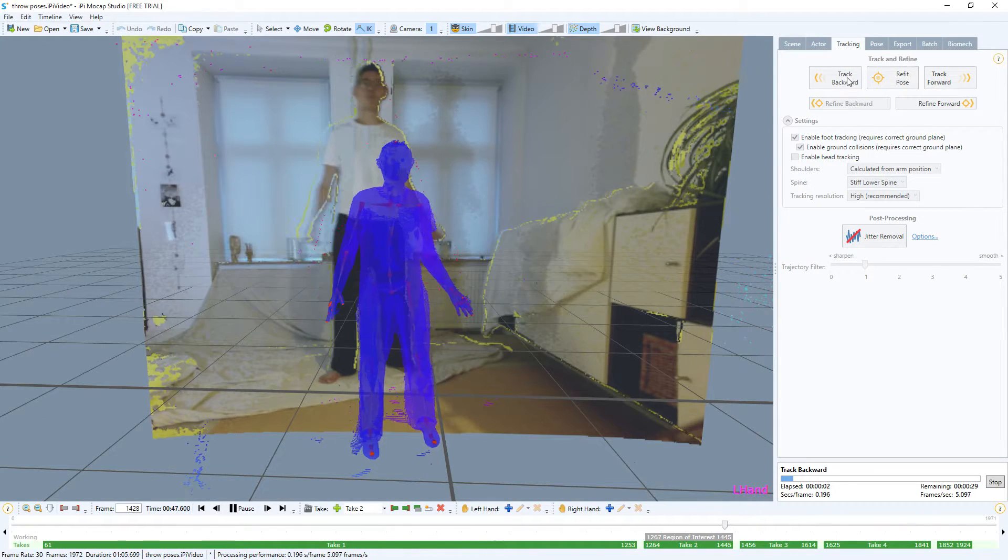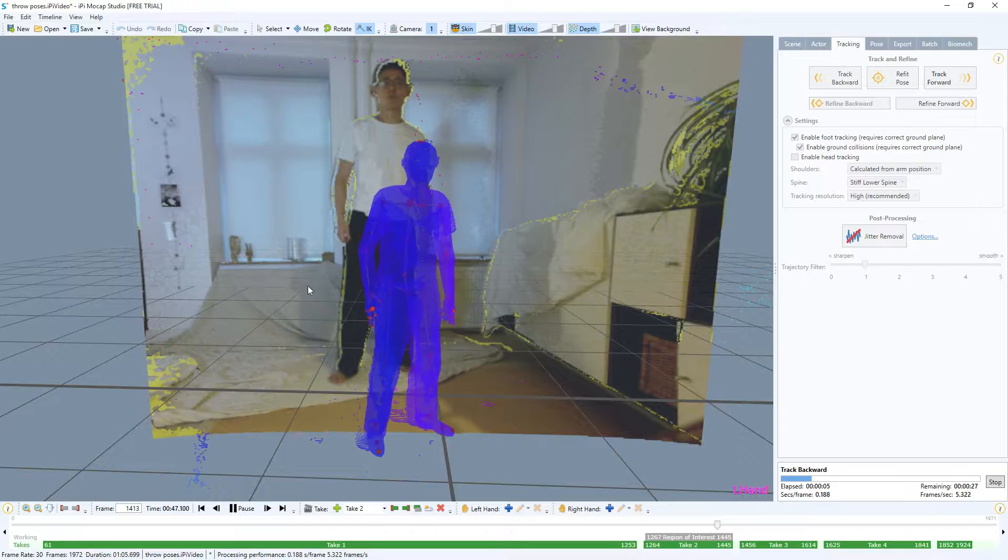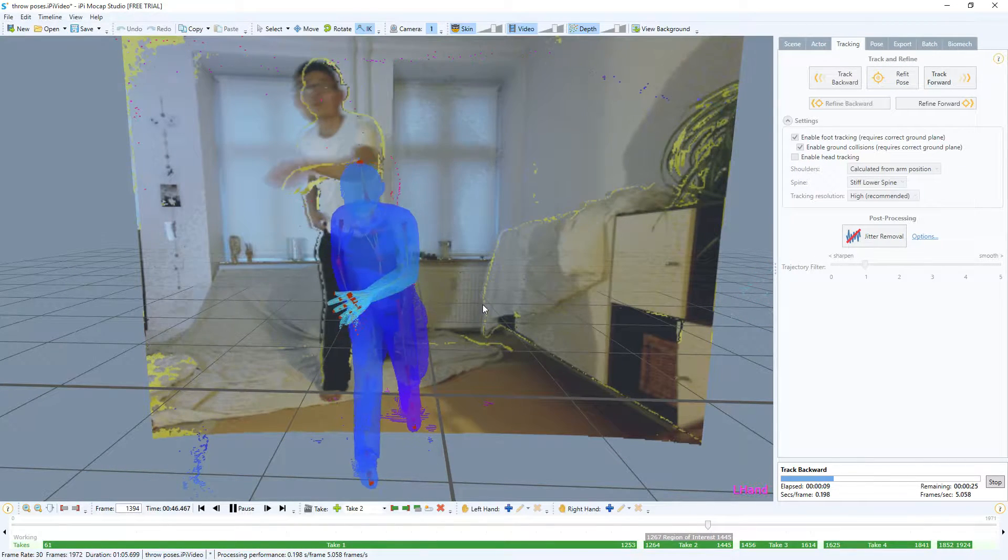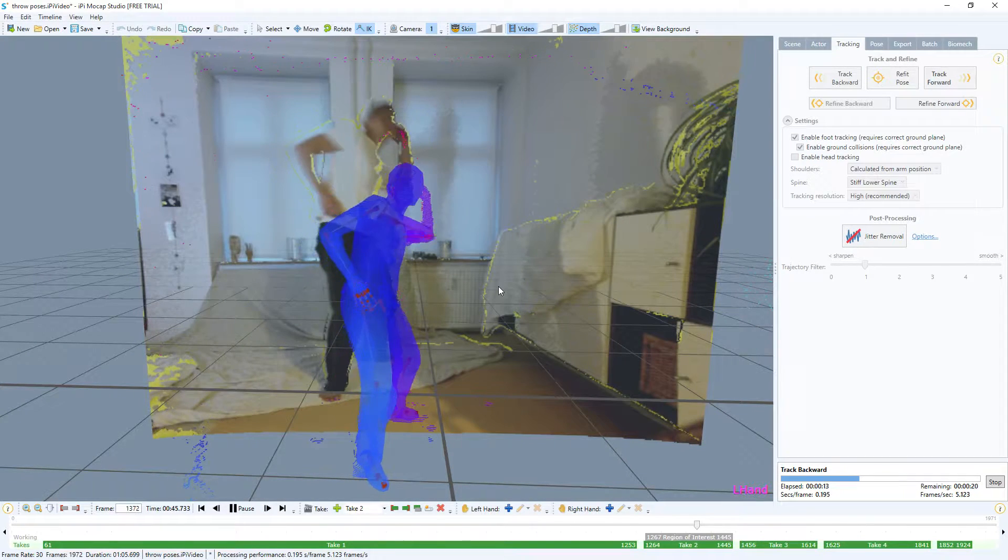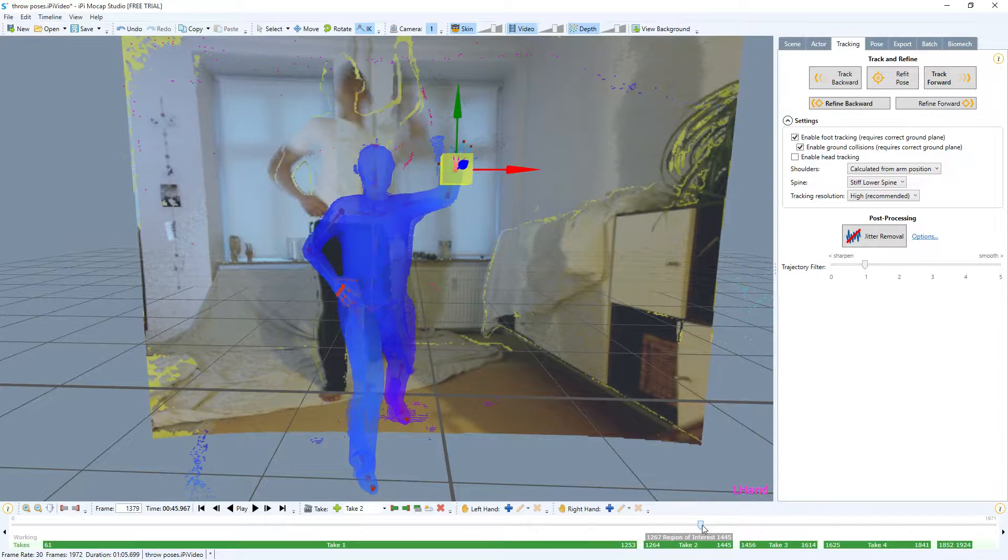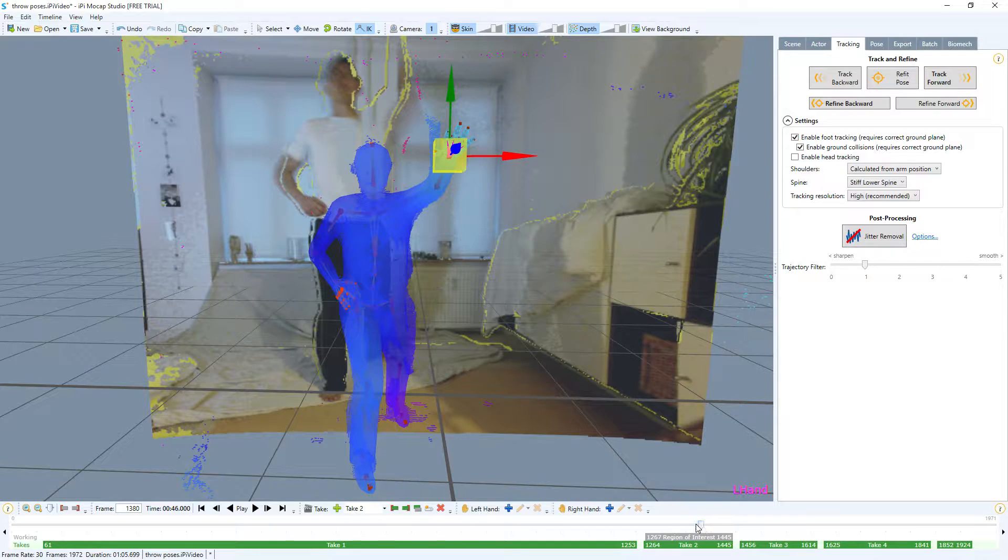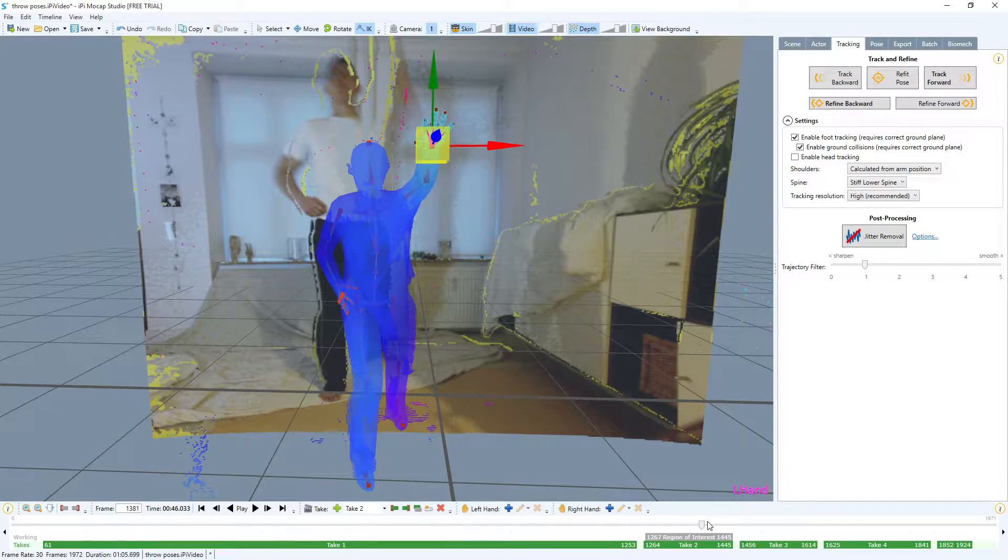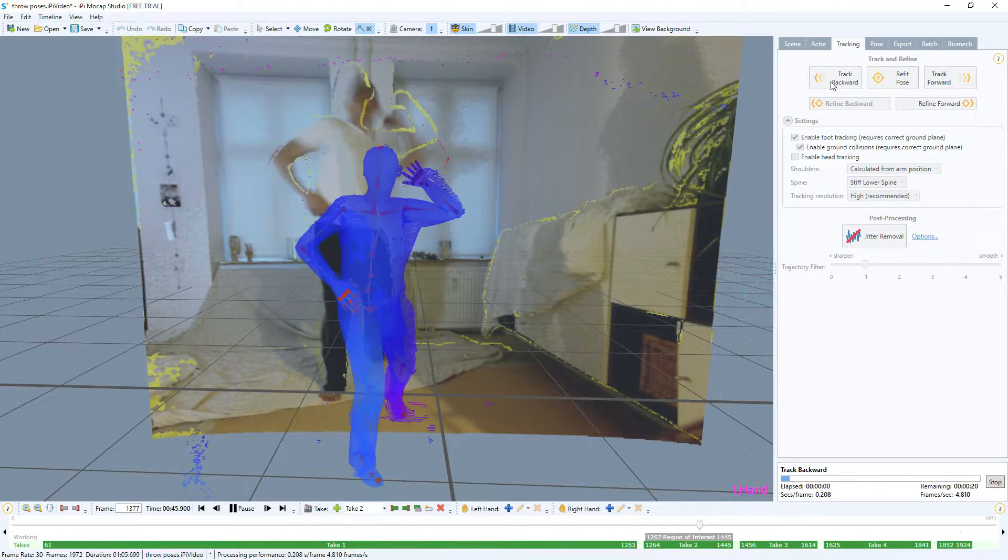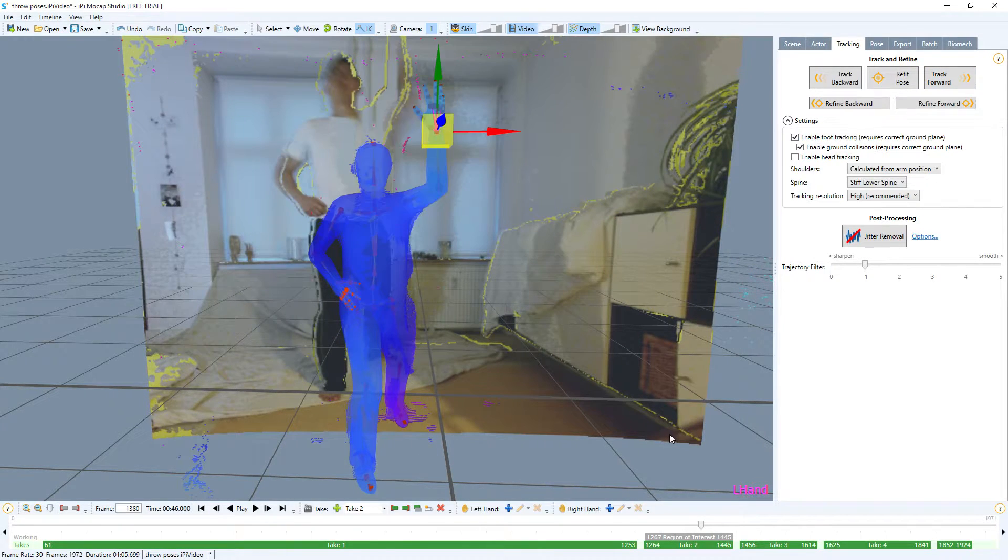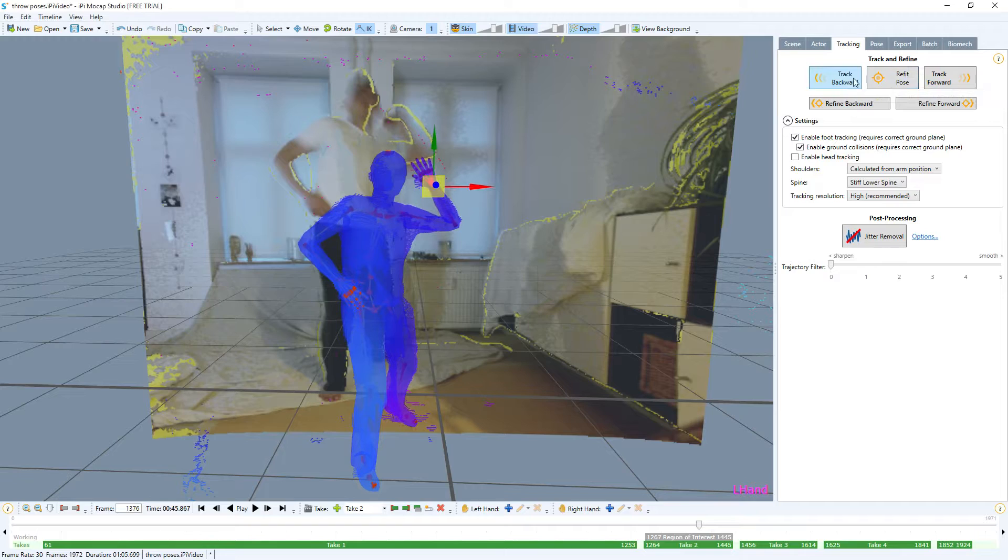Now we can click refit, so now it's in place again, and then we can click track backwards. Now it's tracking backwards and the arm is still in the correct place. There it screws up, so we just have to forward a little bit until it's kind of in the right place, something like here maybe, and then refit again and track backwards.